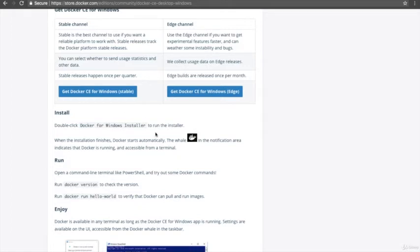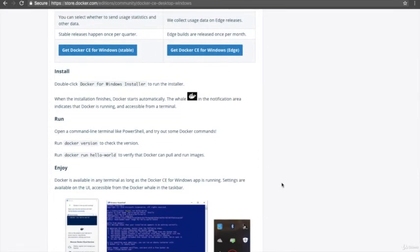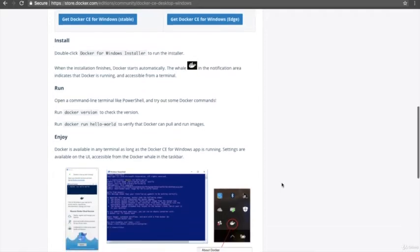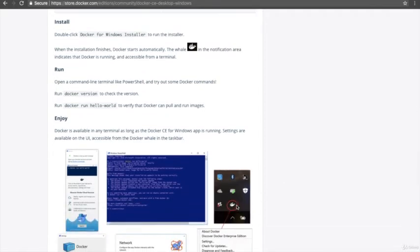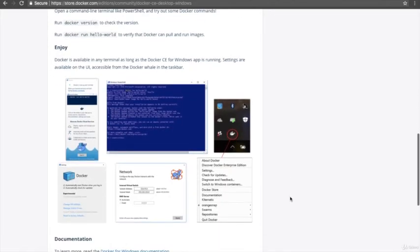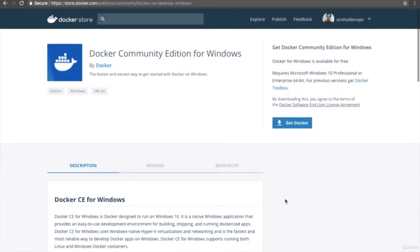Once the download is complete, you double-click the EXE file to install Docker and follow the instructions. When installation completes, it will ask you to reboot your machine. After rebooting, you will get a Docker icon in your system tray on Windows. To verify the installation, open PowerShell and execute the command `docker version` — it will return the installed Docker version. This is the way to install native Docker on Windows 10.